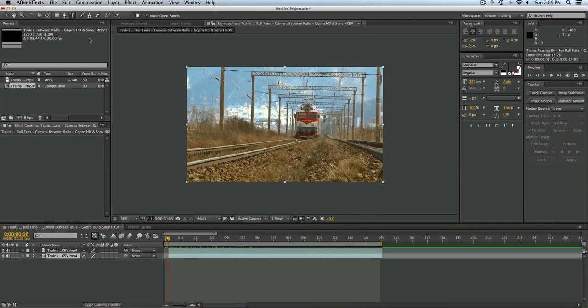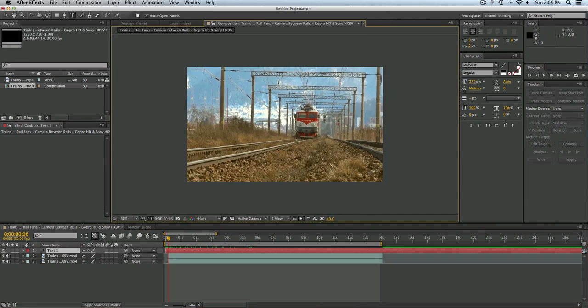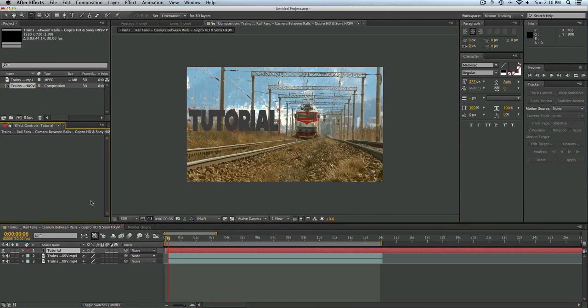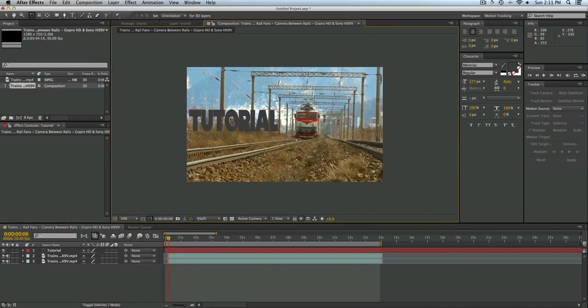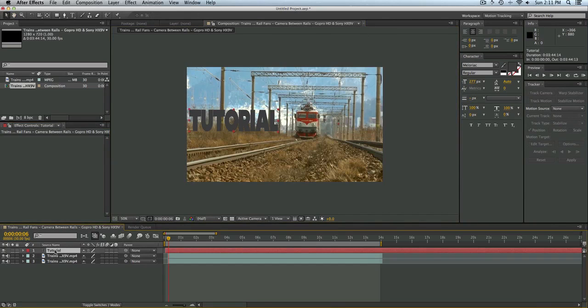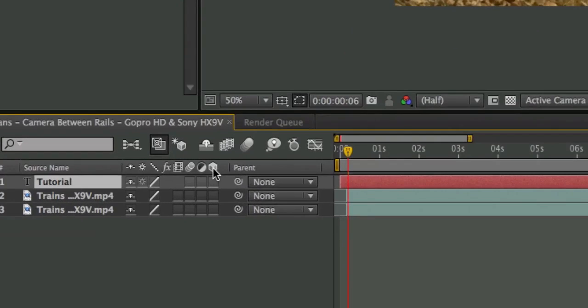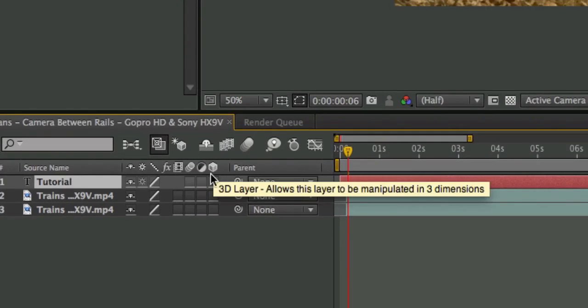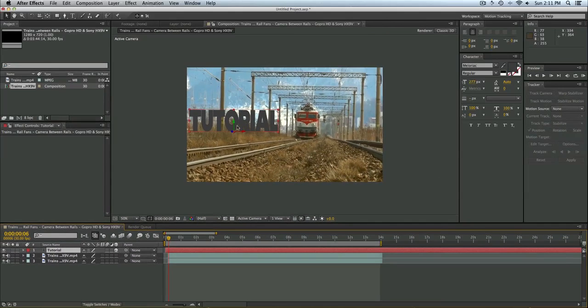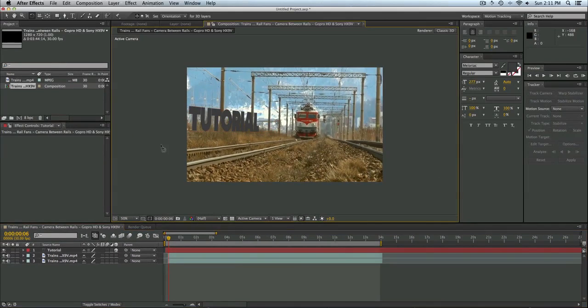So we can go ahead and add the text here and we can type in Tutorial. Okay. So if you want the text to look 3D, you can go ahead and select the text layer. You can select the text layer and then you can go ahead and hit this button here. This will turn it into a 3D layer and you'll see that we get these options here. So we have the text floating there.